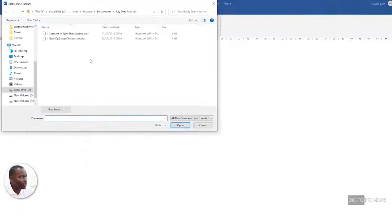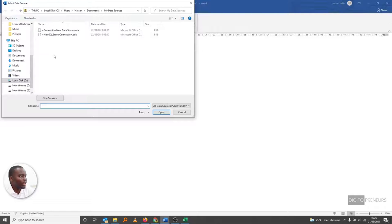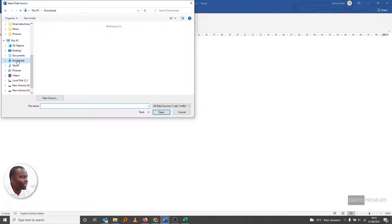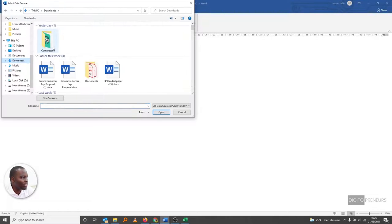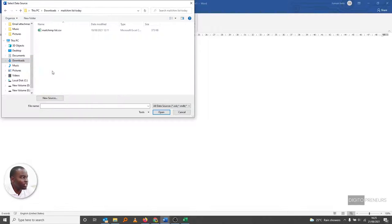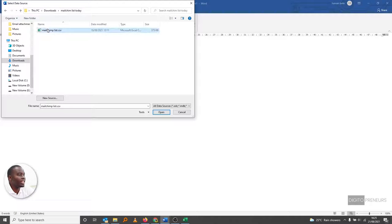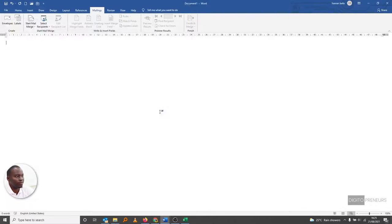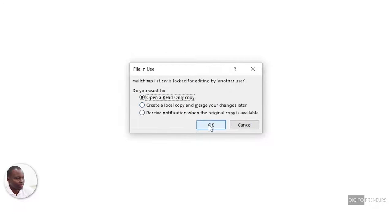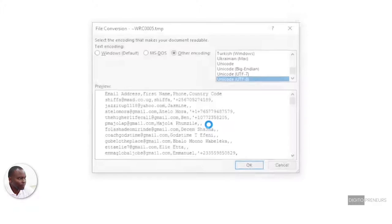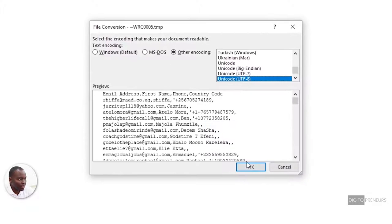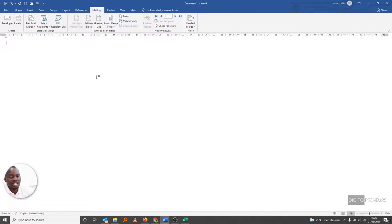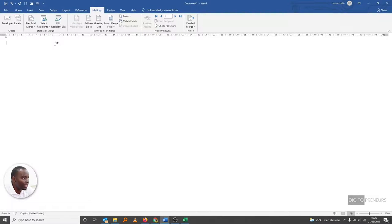It will open up. Let's locate that database. Mine would be in Downloads - MailChimp list. So locate your database, the Excel sheet that we talked about, and then select it and open. We can say 'Open a read-only copy.' Say OK. Now the database has been imported into Word.